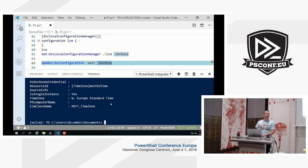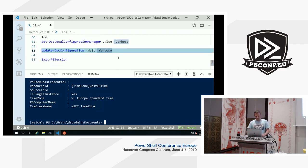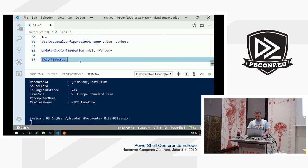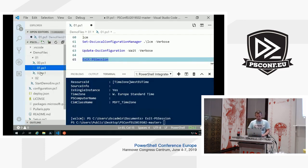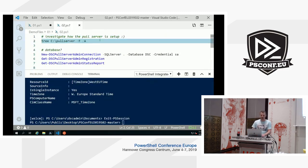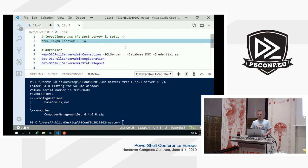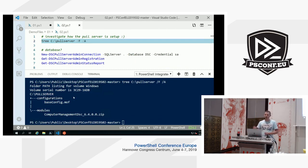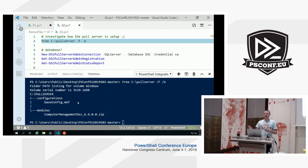But didn't we skip over the checksum files? This is setting the stage. I'll move to the second part of this demo and investigate this pull server. Let's look at the file structure — we have the C pull server directory structure with the configurations and modules folders, containing the base config MOF and the module file we depend upon. But no checksum files. Normally the pull server would not be able to hand this over to you, so there's some magic in place here.